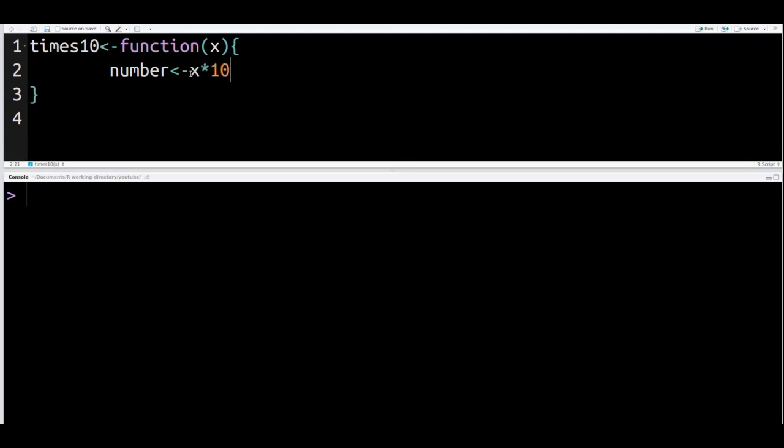Remember that X is our argument. X can be any value that we want. So what we're telling R is that we're making a function called times10, and inside that function we're going to save a variable that multiplies X, which is our argument, by 10.